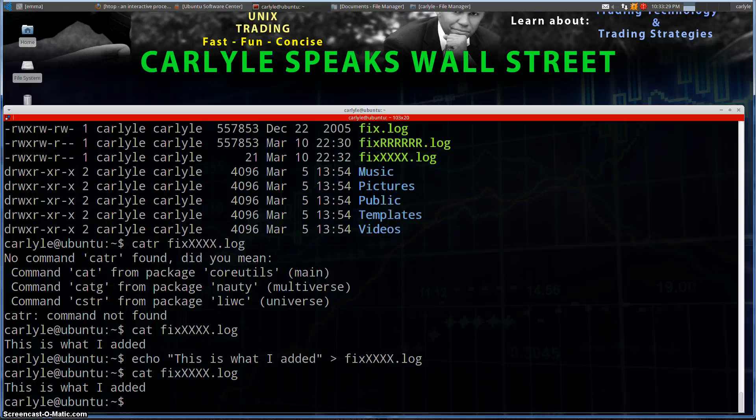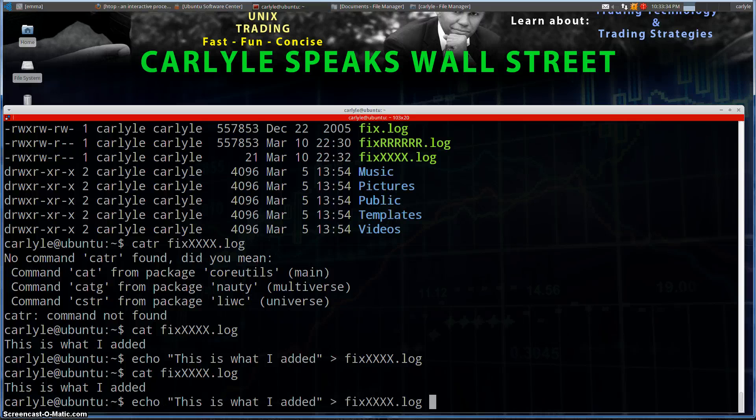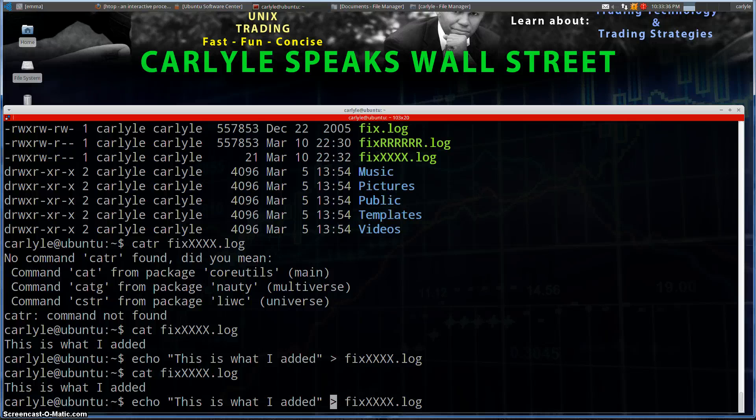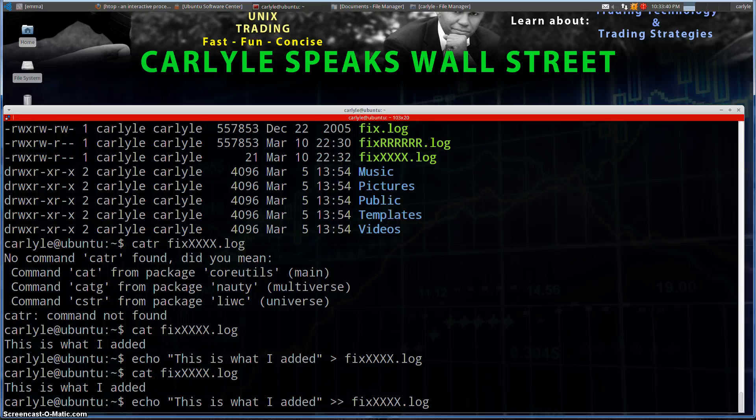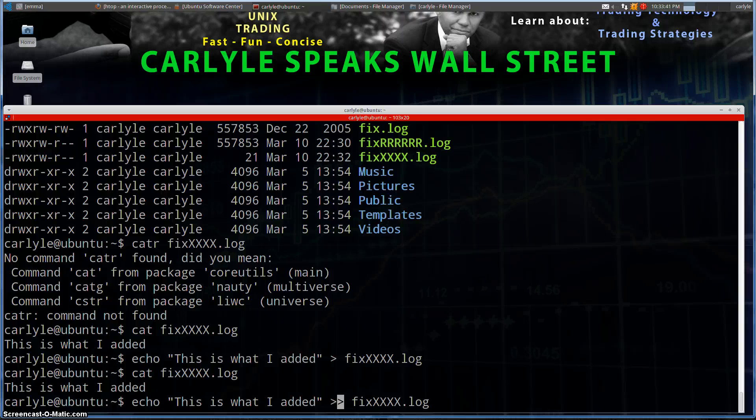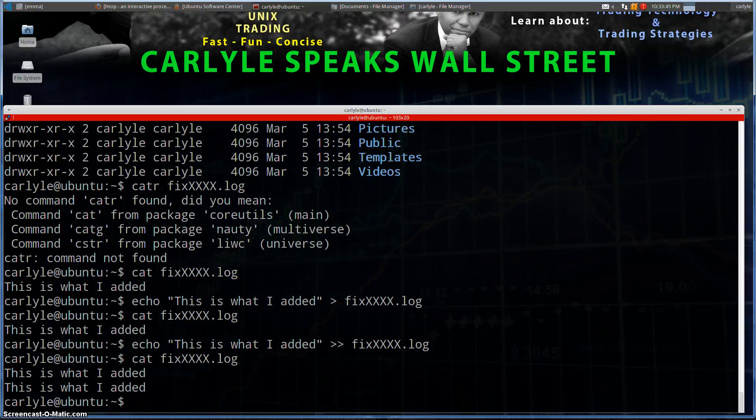All right, now if we wanted to do an append, what we're going to do is we're actually going to change the command from greater than to greater than greater than. And that's going to add another line. Now this is going to be in another line of the same thing. So if we do a cat again, we shall see two lines with the same thing.